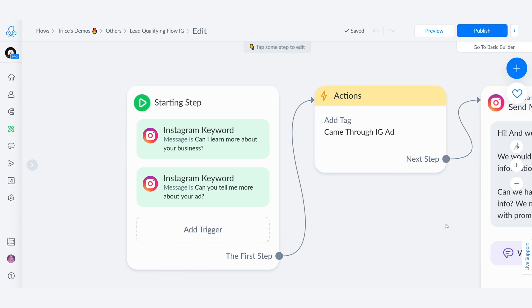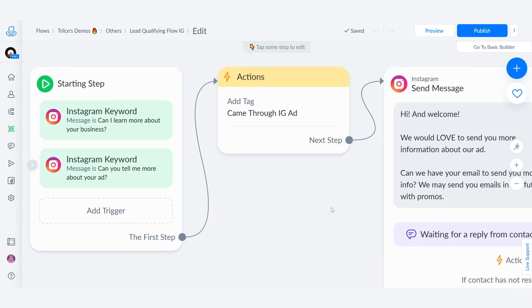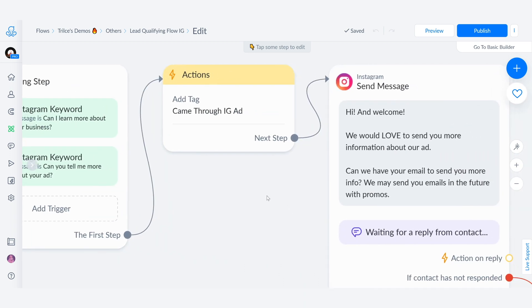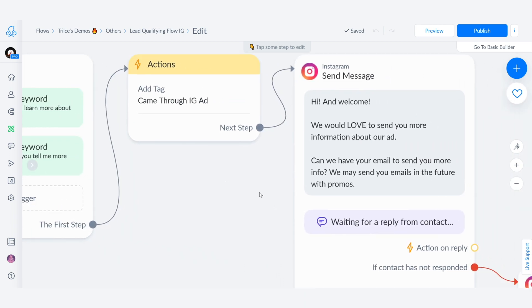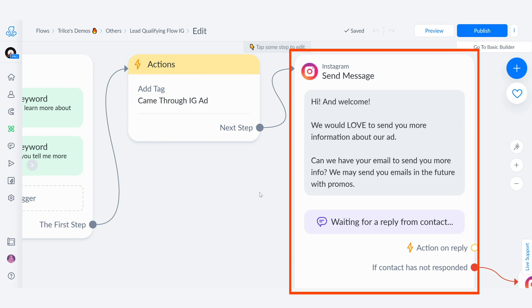I want to figure out if everyone who is engaging in conversation with us through this ad is actually going to purchase. Because as you know, sometimes we get way too many leads, but only a small percentage of the people actually buy. So the next message is going to be hi and welcome. We would love to send you more information about our ad. Can we have your email to send you more info? We may send you emails in the future with promos. Remember, it's always super important to let your audience know if you're going to be using their email for something else.